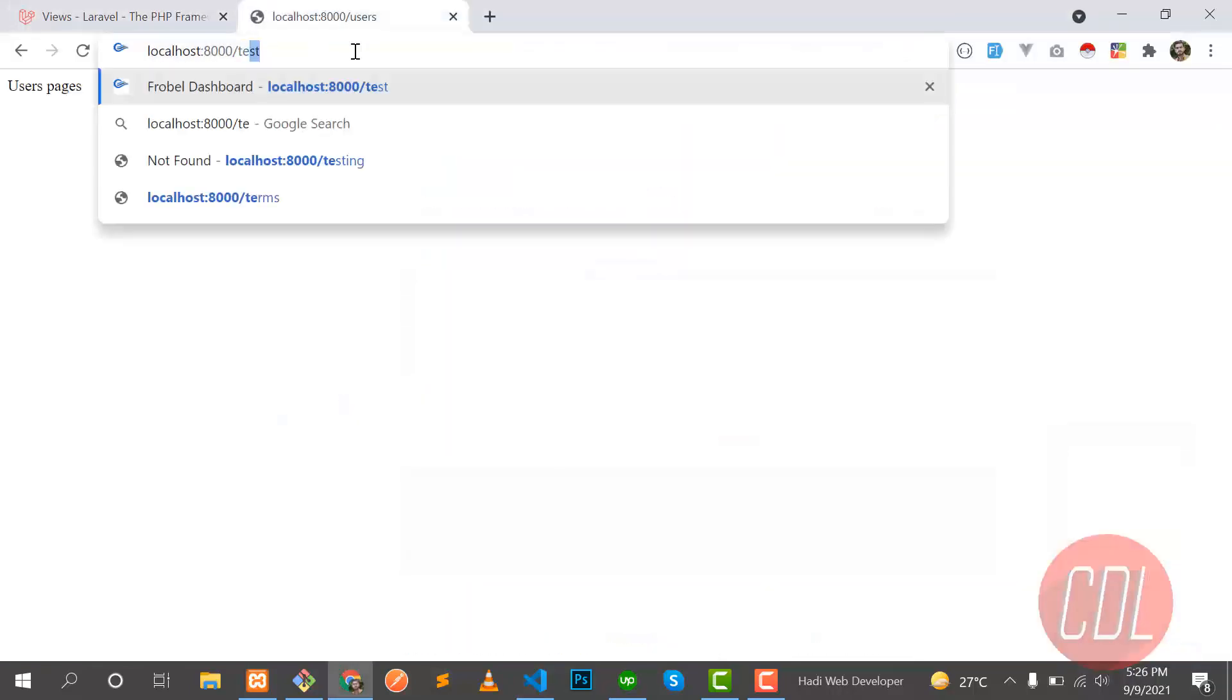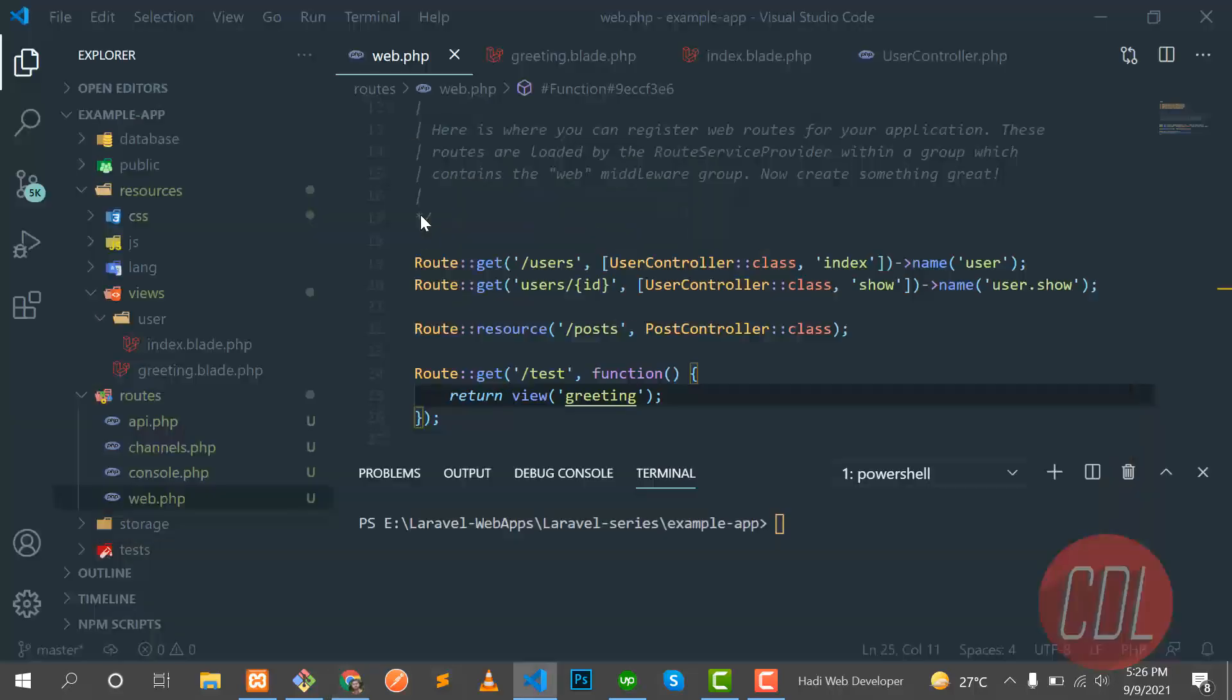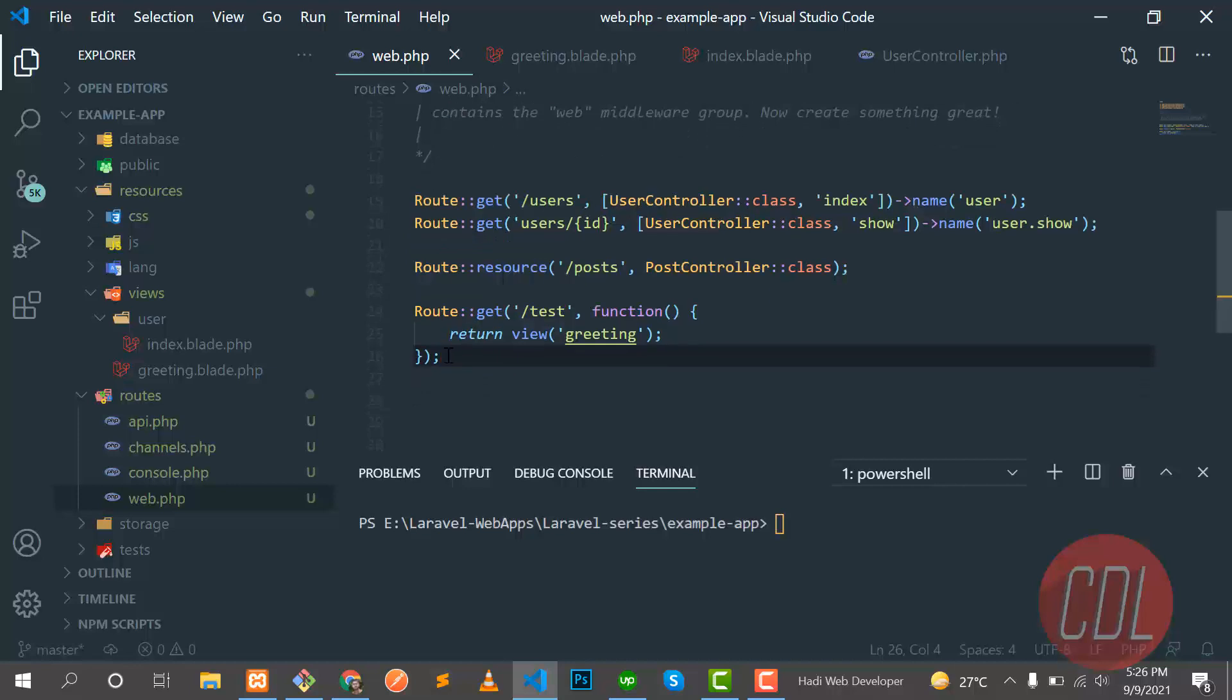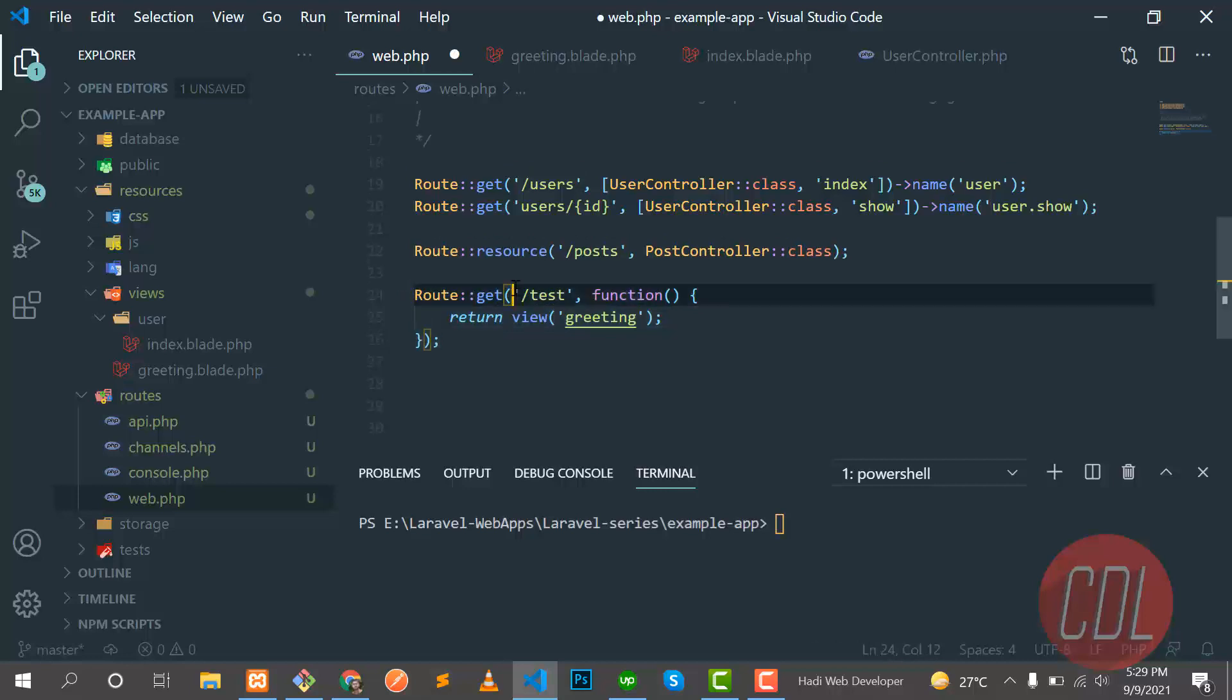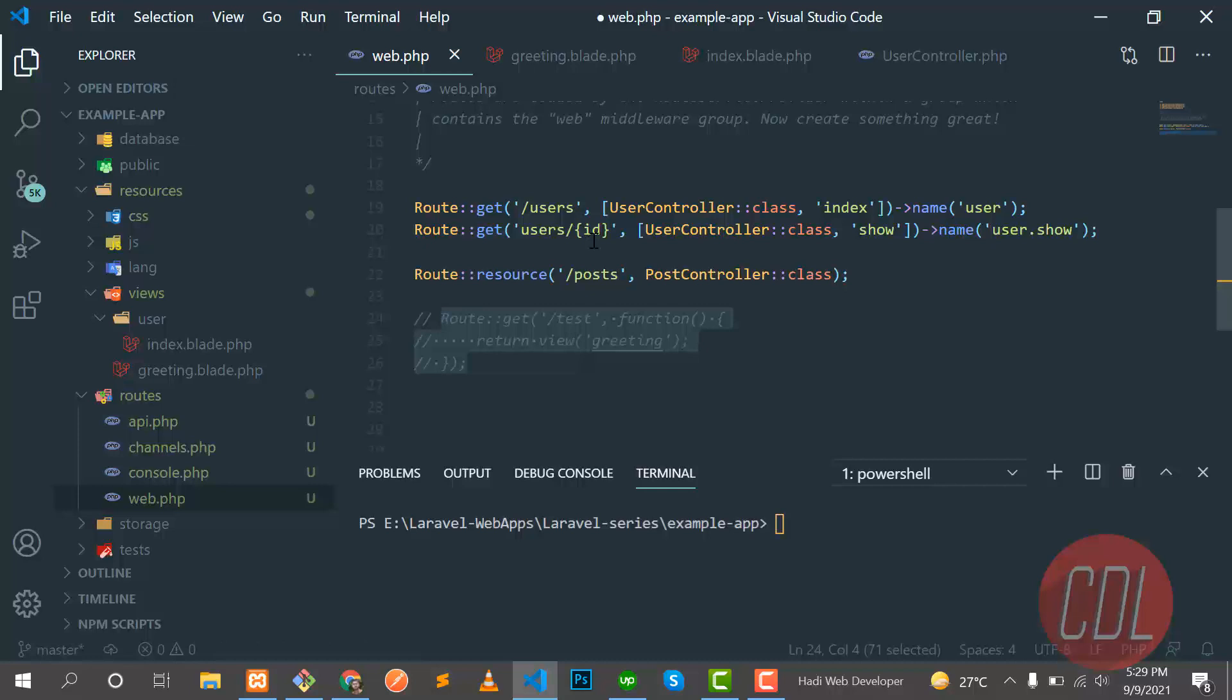So let's go here and type test. Okay, yes, it's now rendering the greeting. So that is a simple one. Now we opened this view file directly by using this route in the web.php file. Let's comment it out.